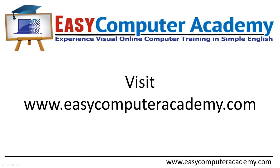Thanks for listening. For this and other content, visit EasyComputerAcademy.com. And while you're visiting, be sure to sign up for our free newsletter.